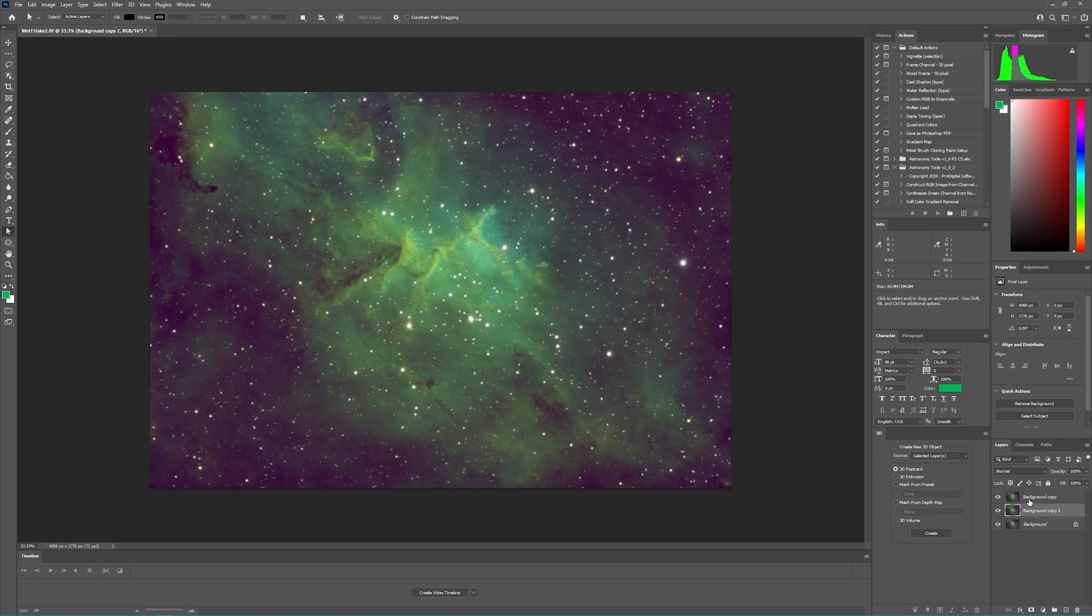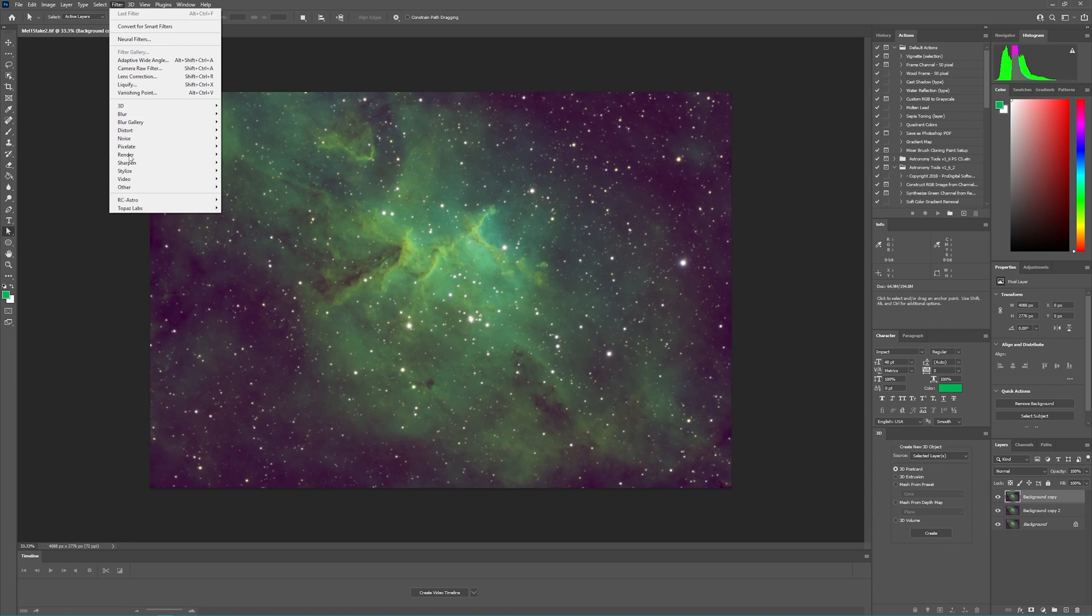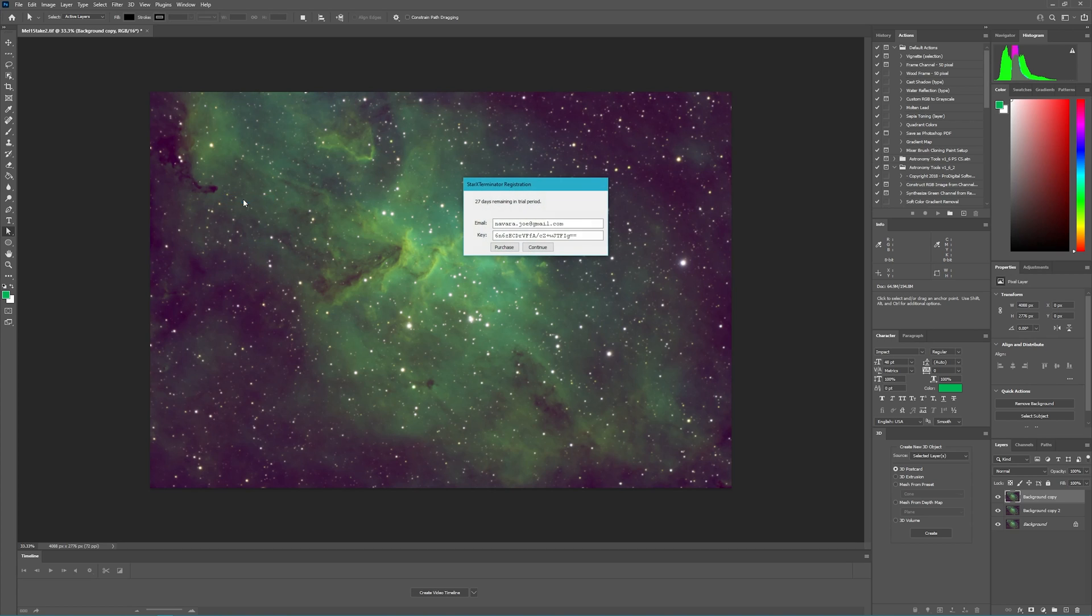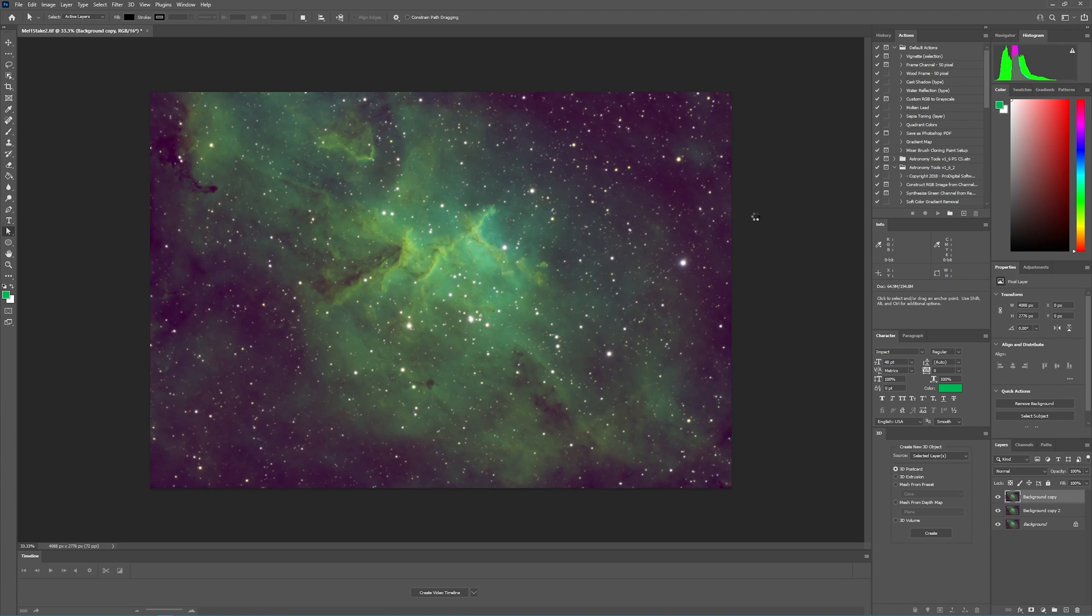Now we need to go to the top layer, which is this one, and then run the Star Exterminator. We're going to go into Filters and come down to RC Astro and Star Exterminator. I've got the trial version at the moment. We're going to go ahead and run that and it's going to take a couple seconds to run.